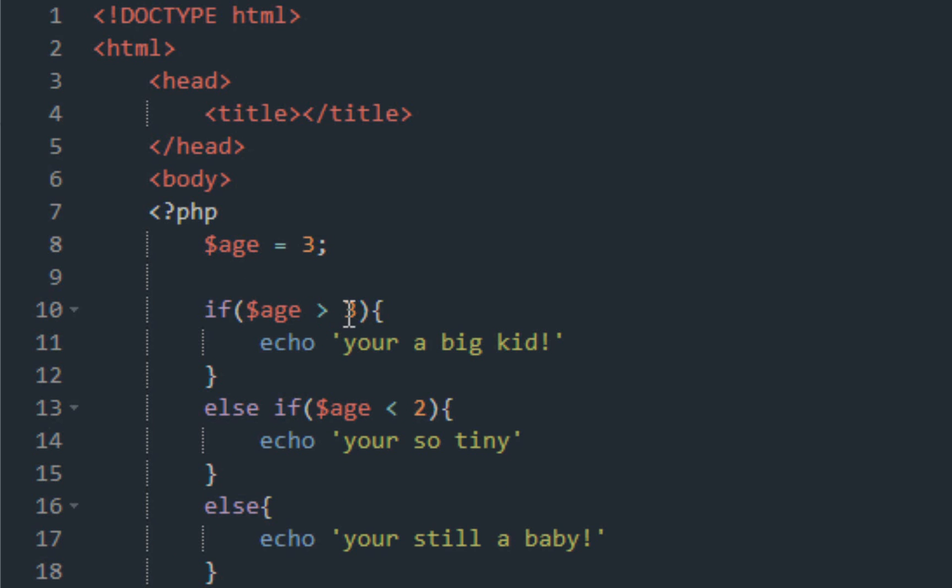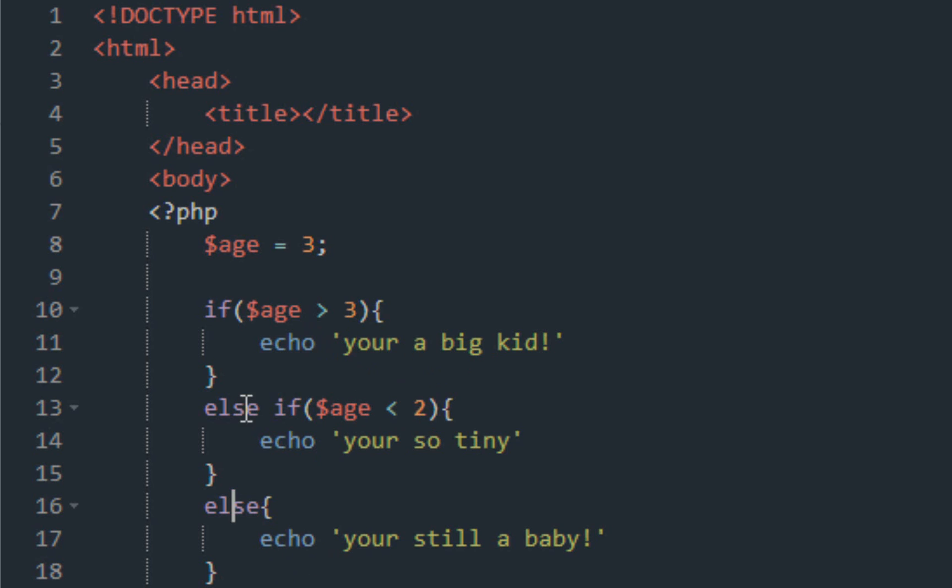So if age is greater than three, echo out 'you're a big kid'. But elseif basically means if age is less than two, it's going to print out 'you're so tiny'. And the else is if these two are not right, then it's going to print out 'you're still a baby'. So first option, second option, this is just default.